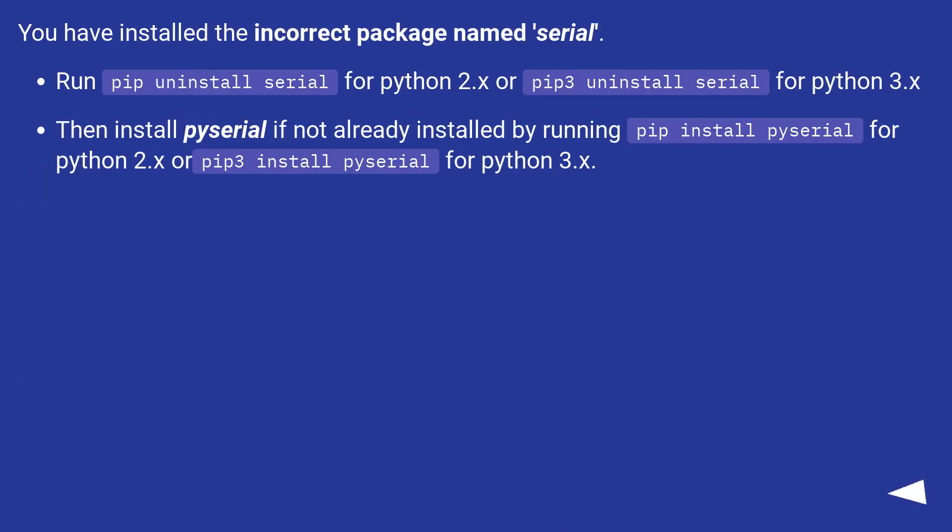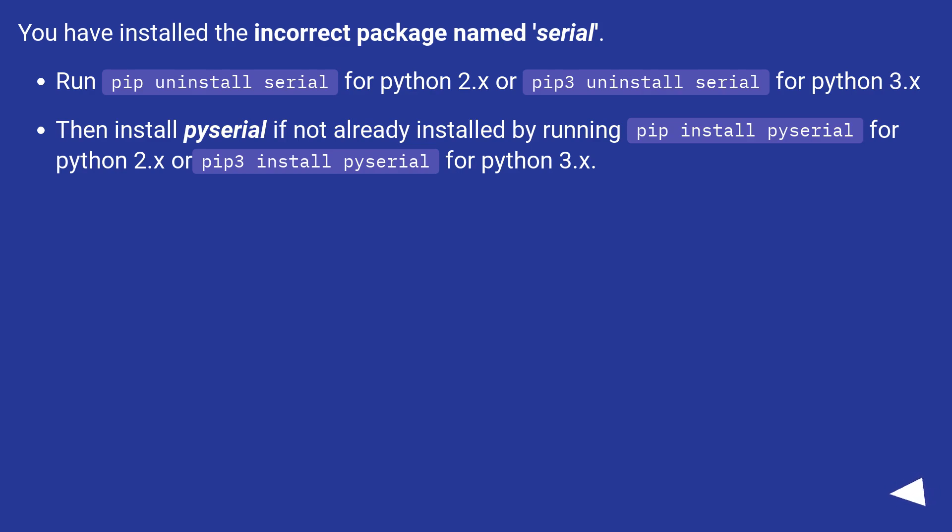You have installed the incorrect package name serial. pip install pyserial for Python 2.x or pip3 install pyserial for Python 3.x.